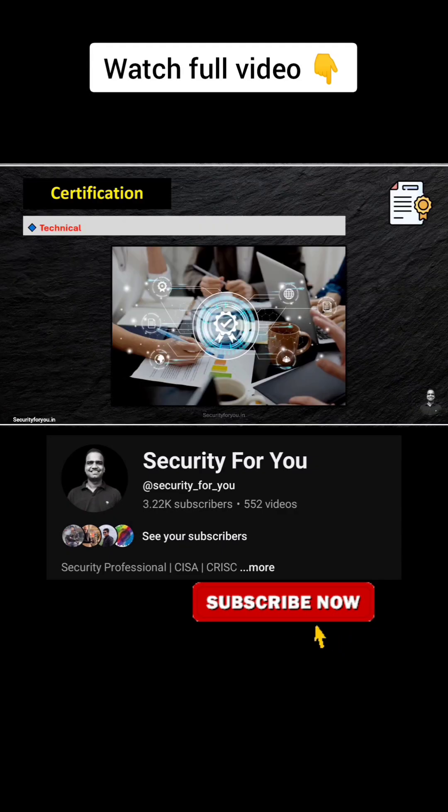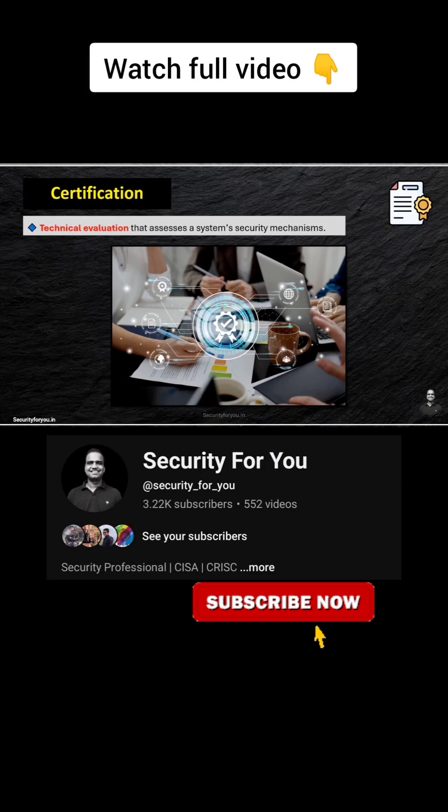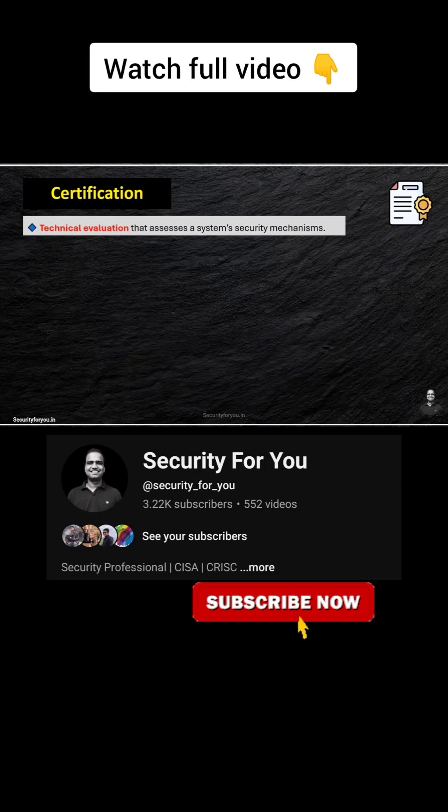Certification is a technical evaluation that assesses a system's security mechanisms to ensure that they function correctly.